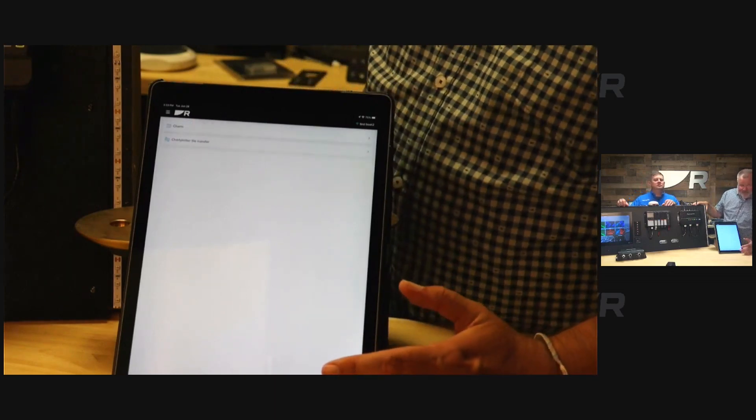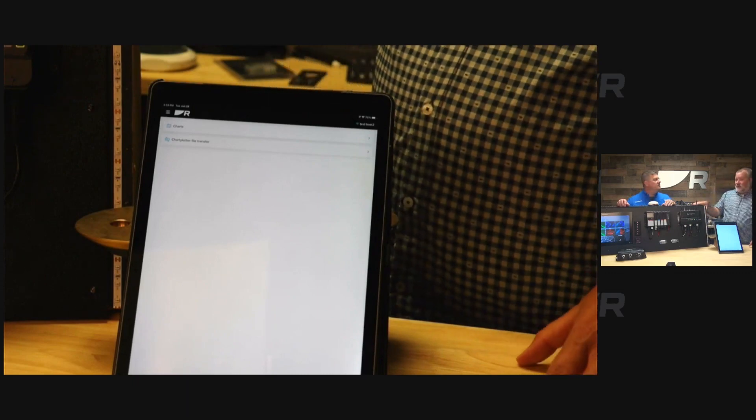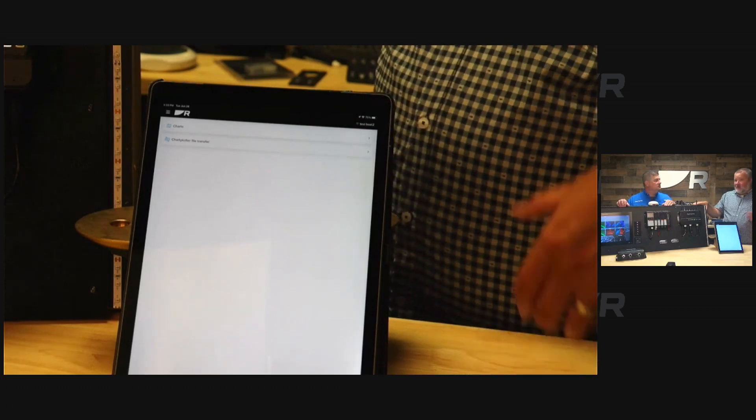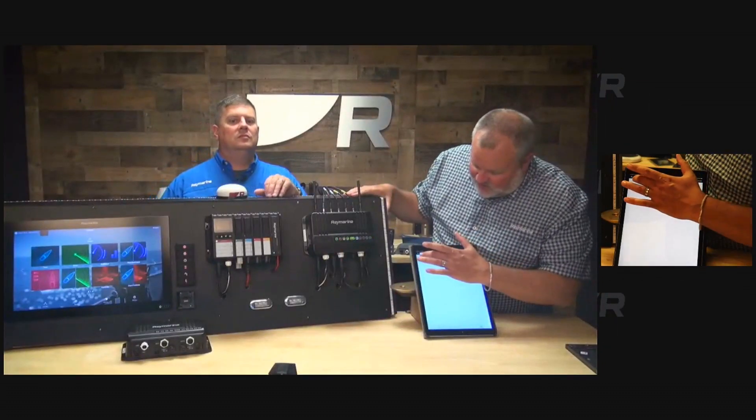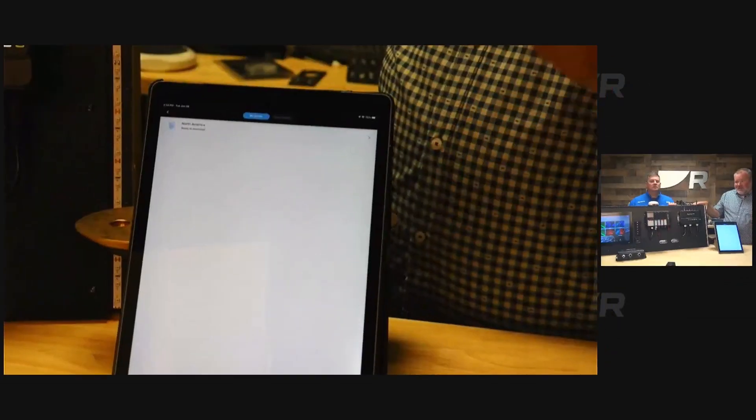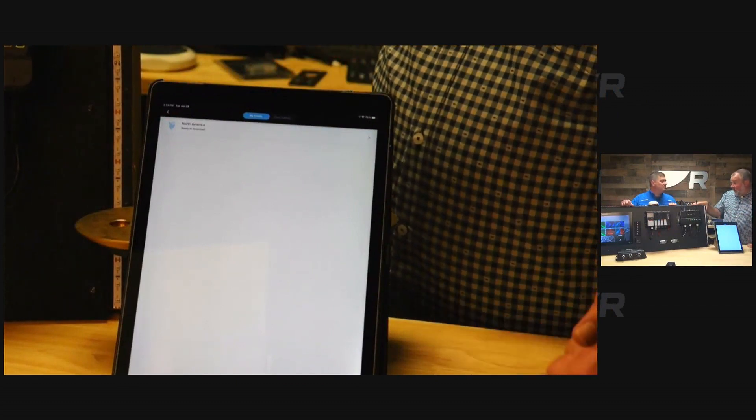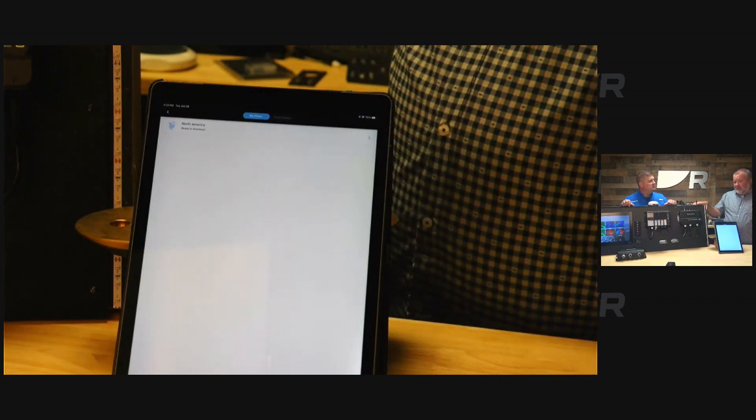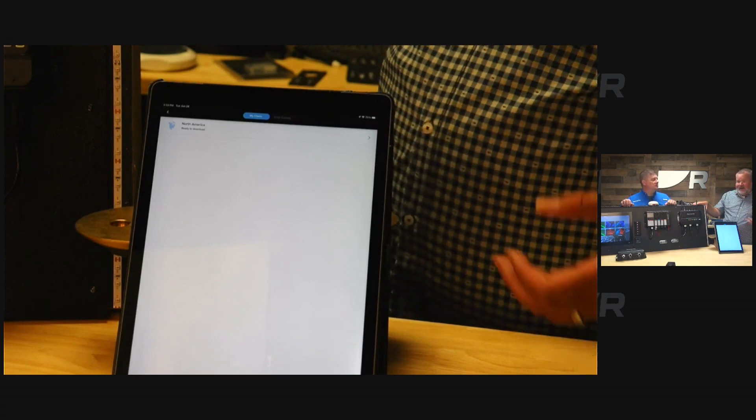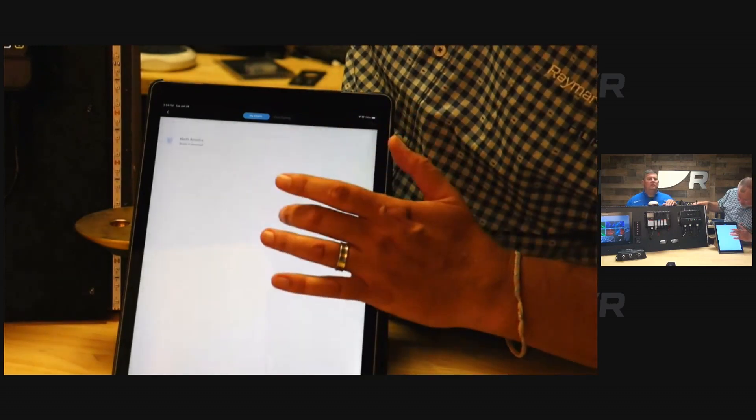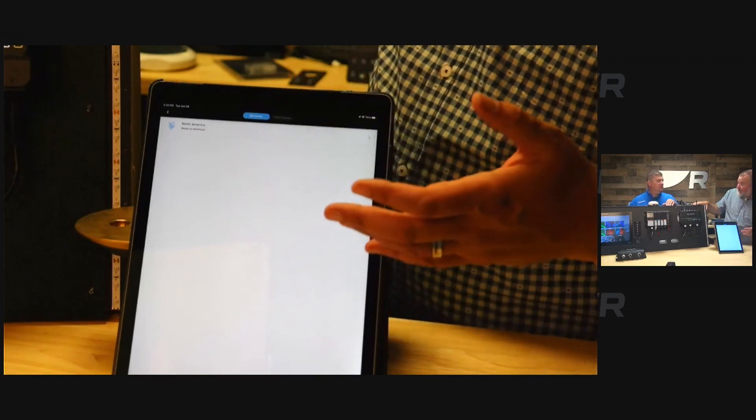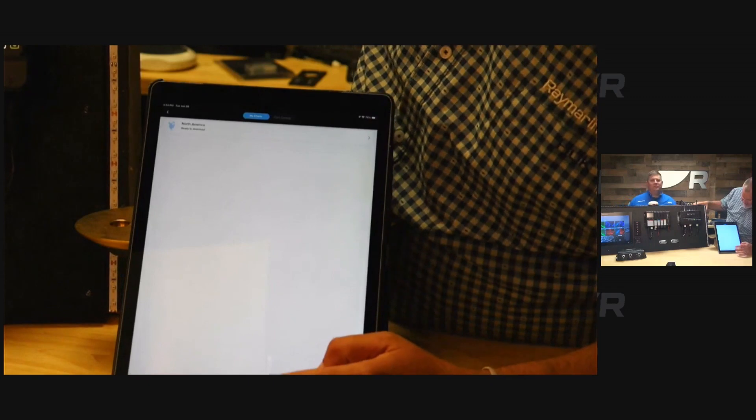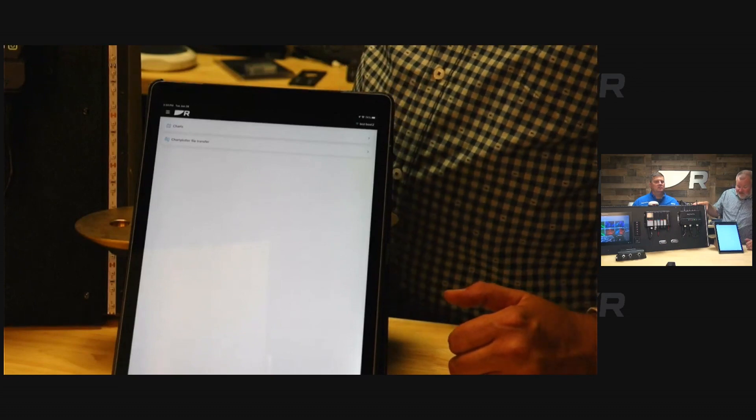The last tab is the management tab. It allows you to do two things. Number one, it allows you to transfer Lighthouse charts that you have access to. If you've already pre-registered your Lighthouse chart, it'll show up in your listing of your chart entitlements. You can see we have one right there. Then you can go through a process of downloading the chart directly to your chart plotter or to your SD cards. It also has access to the chart store, so if you wanted to redeem a voucher and download it on the spot, you'd be able to do that.